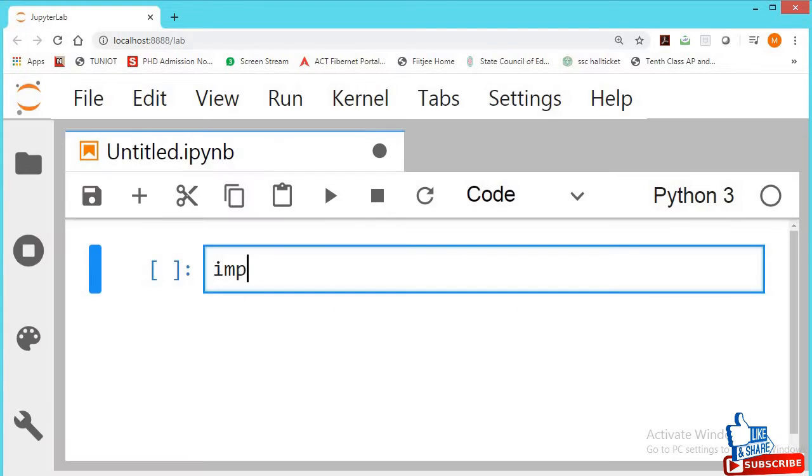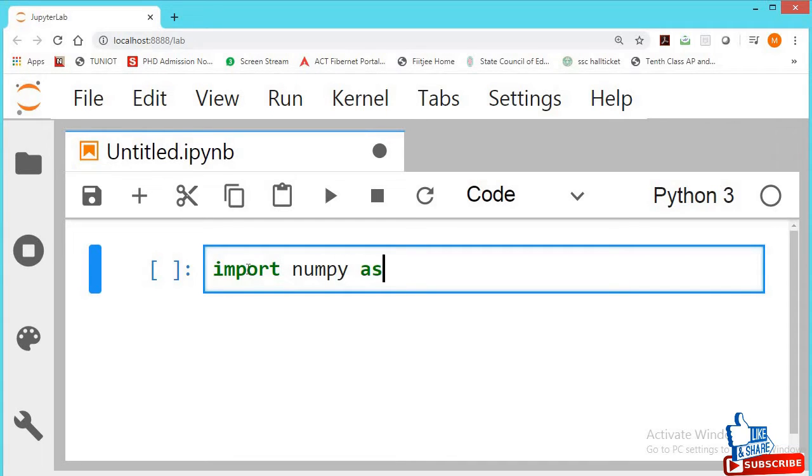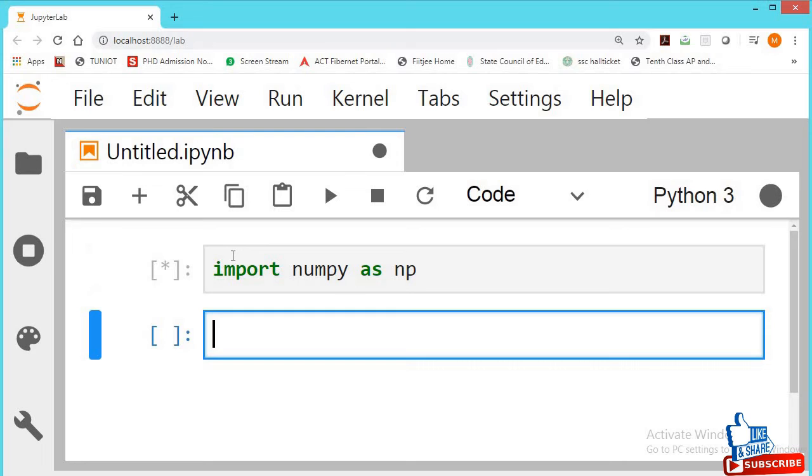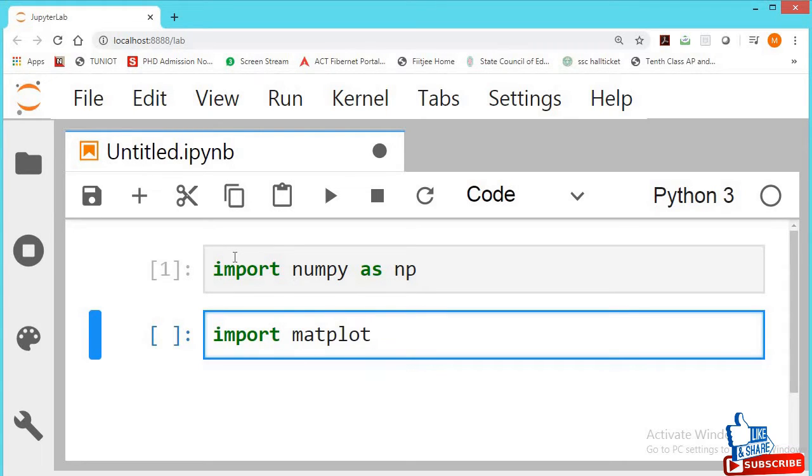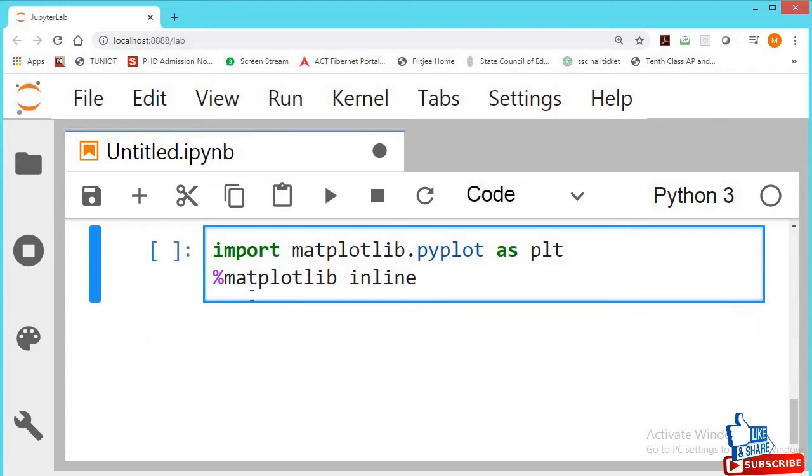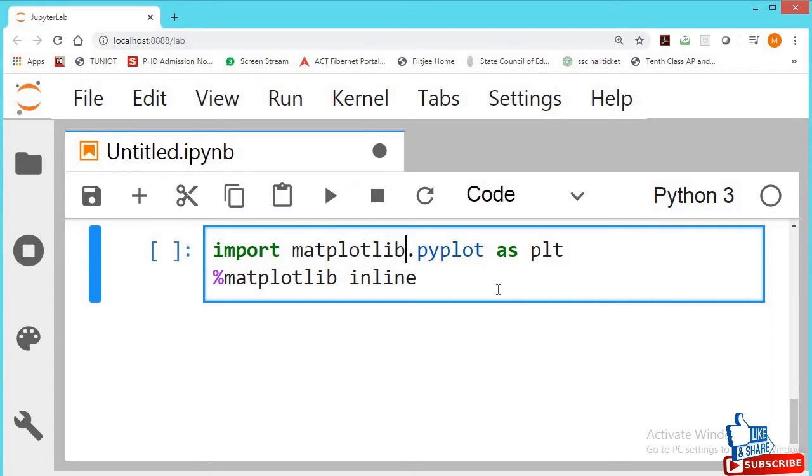Import numpy, now import matplotlib. This library is used to display the images inside your notebook. Percentage matplotlib lib inline, this is used to display all the images inside our Jupyter Notebook.